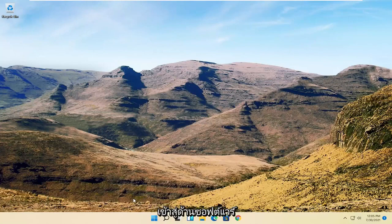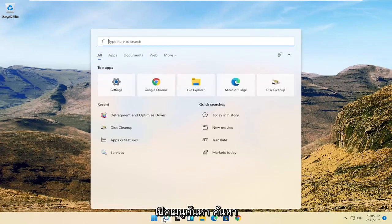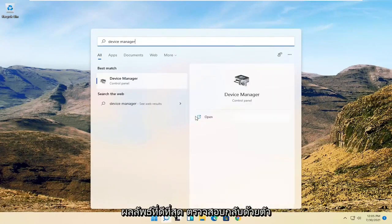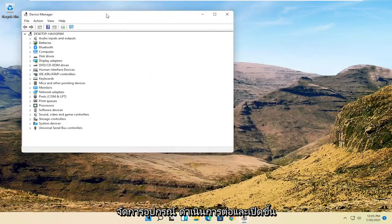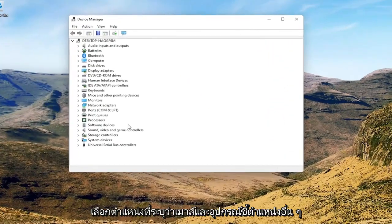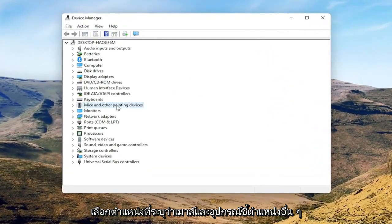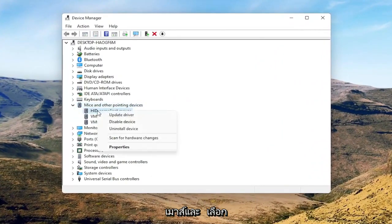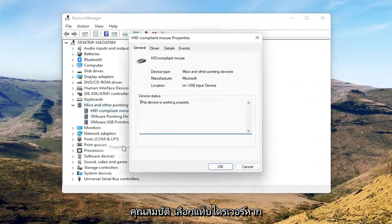Now we're going to get into the software side of troubleshooting this problem, and that will entail opening up the search menu and searching for Device Manager. Open up Device Manager, then select where it says 'Mice and other pointing devices,' and right-click on your mouse and select Properties.